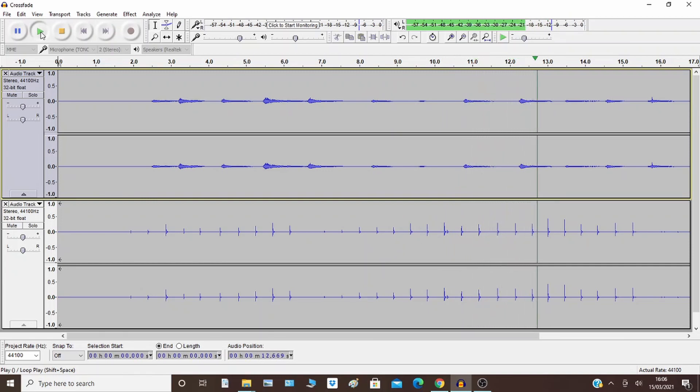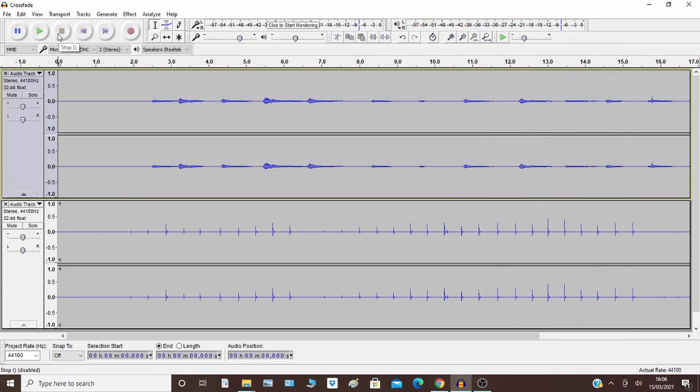There, the guitar was fading out. OK, so that's the crossfade.